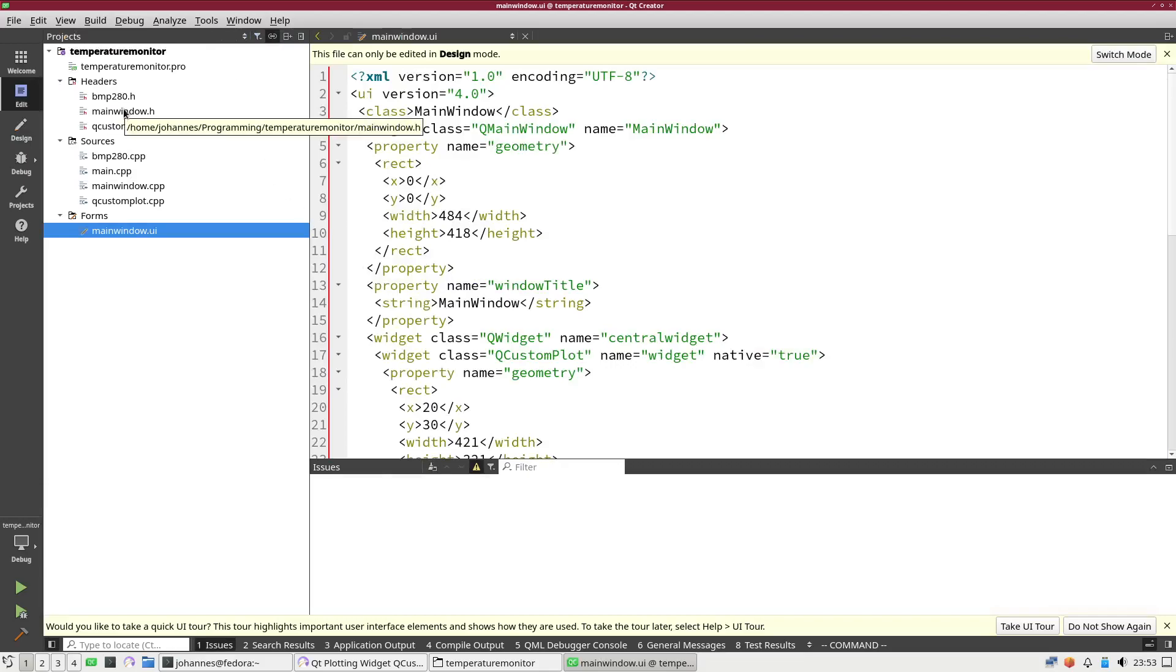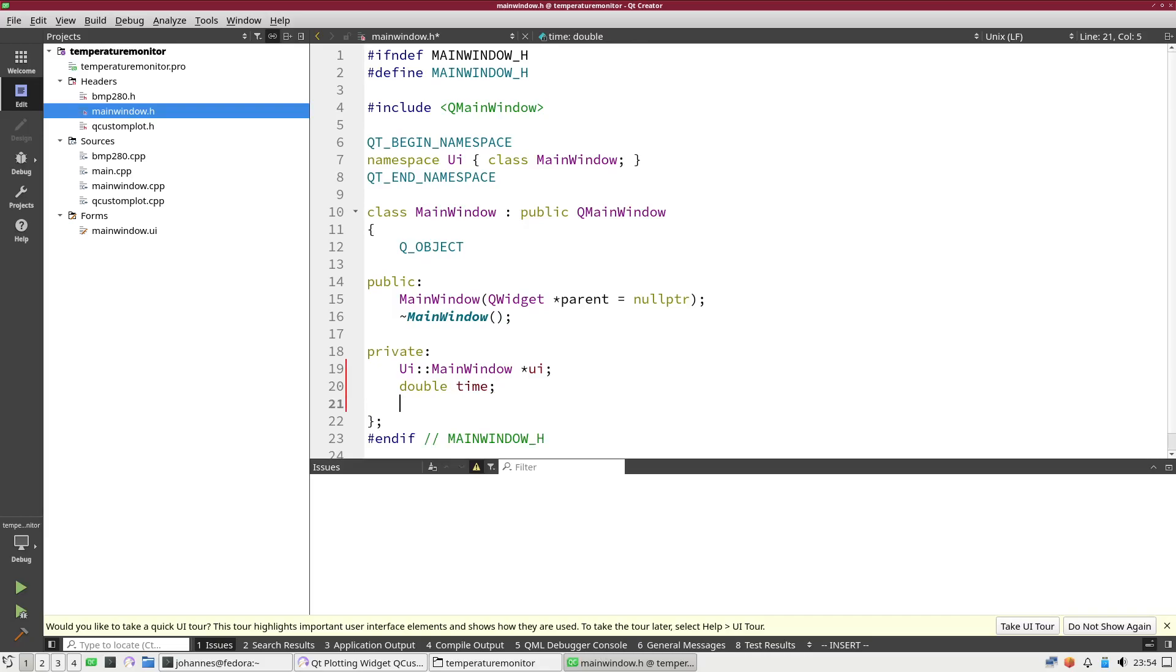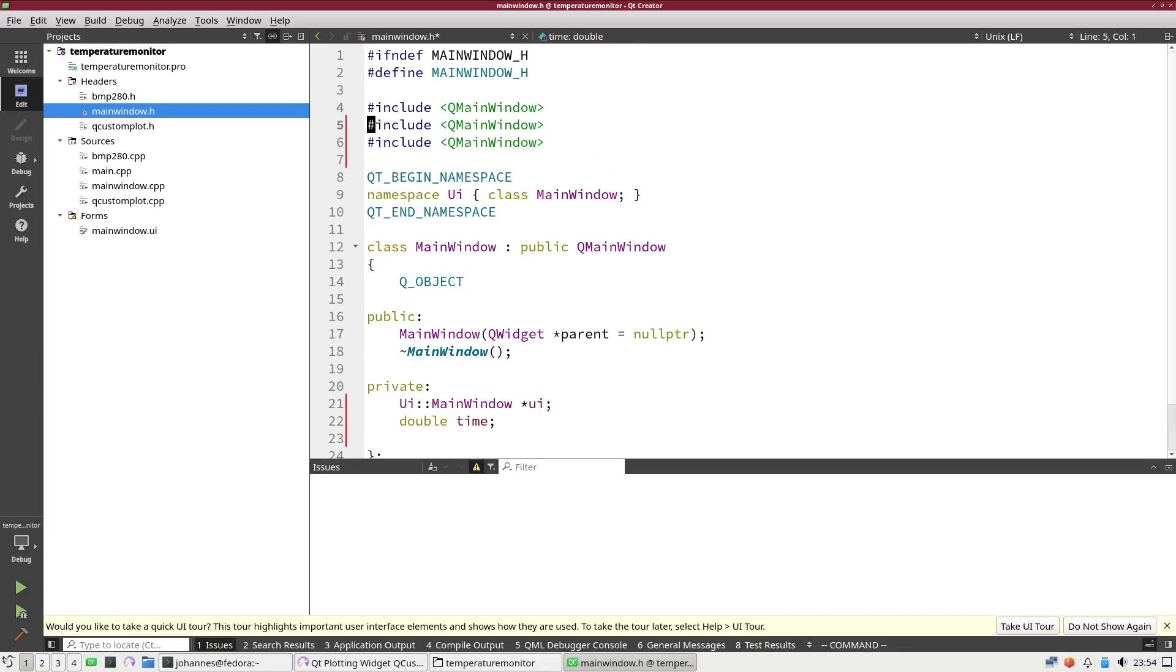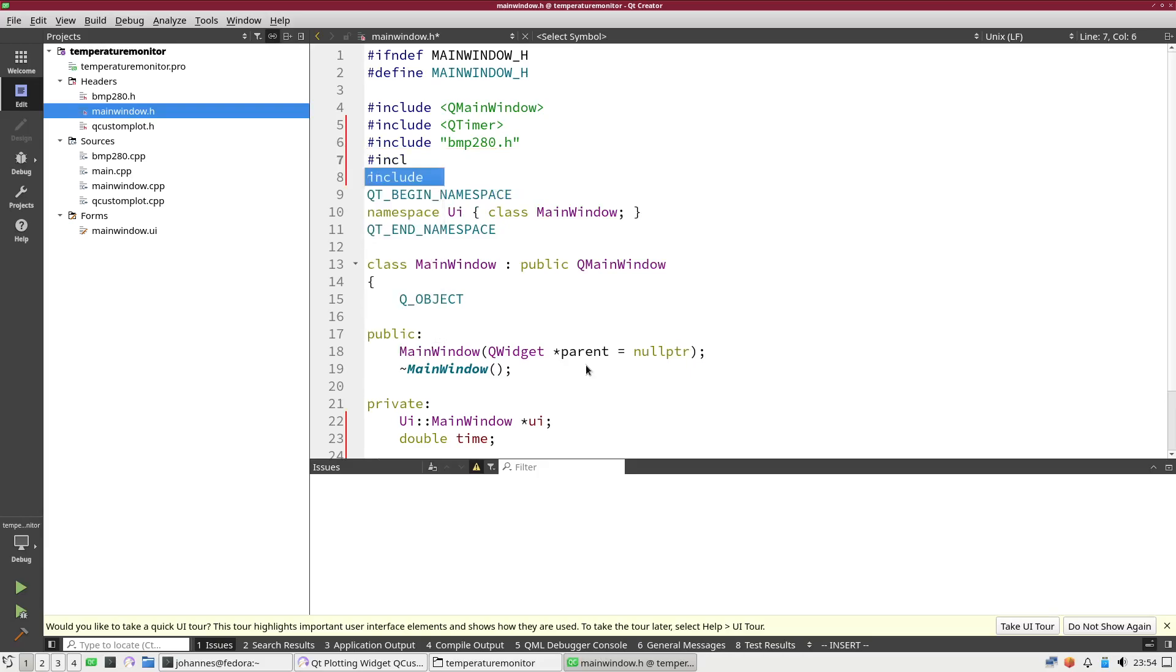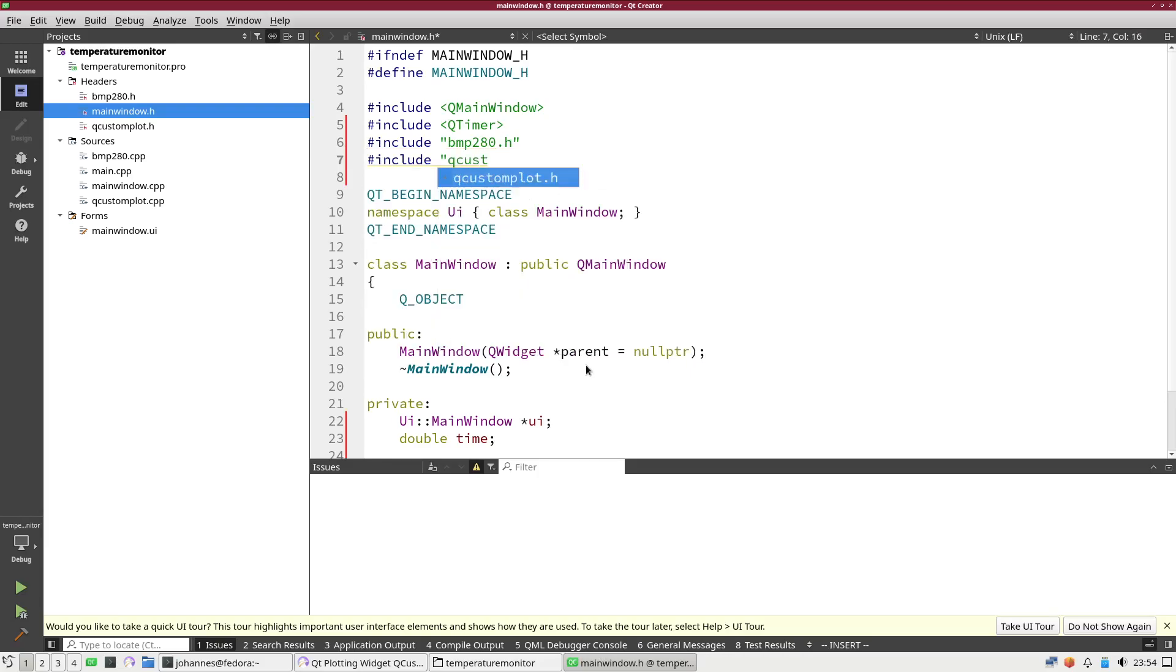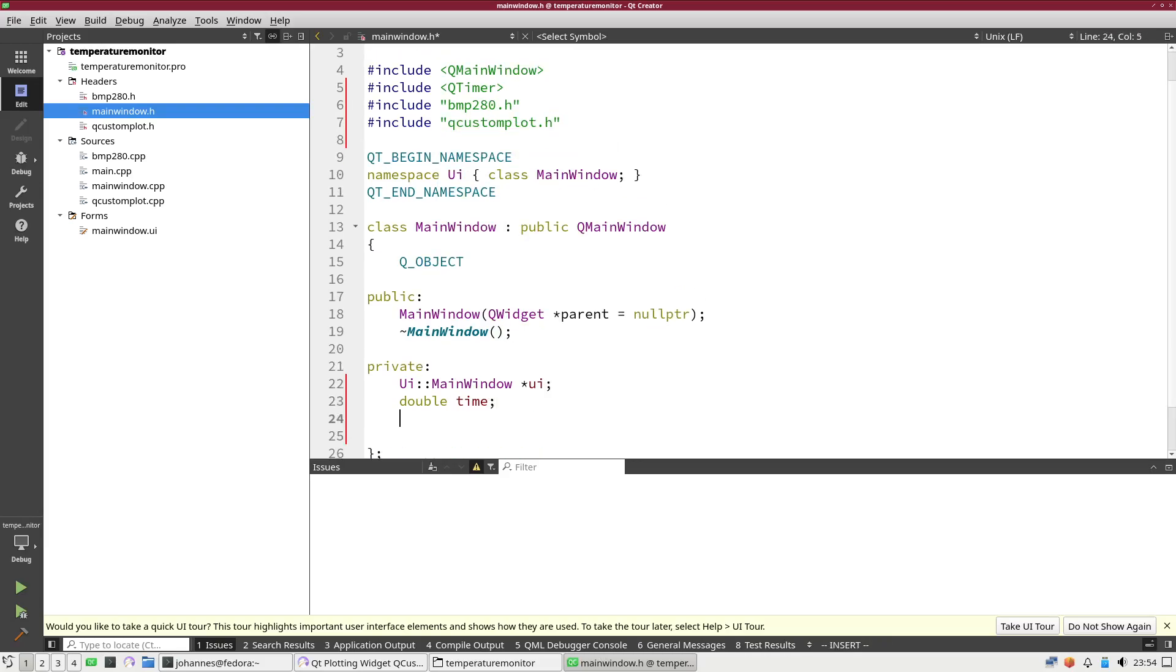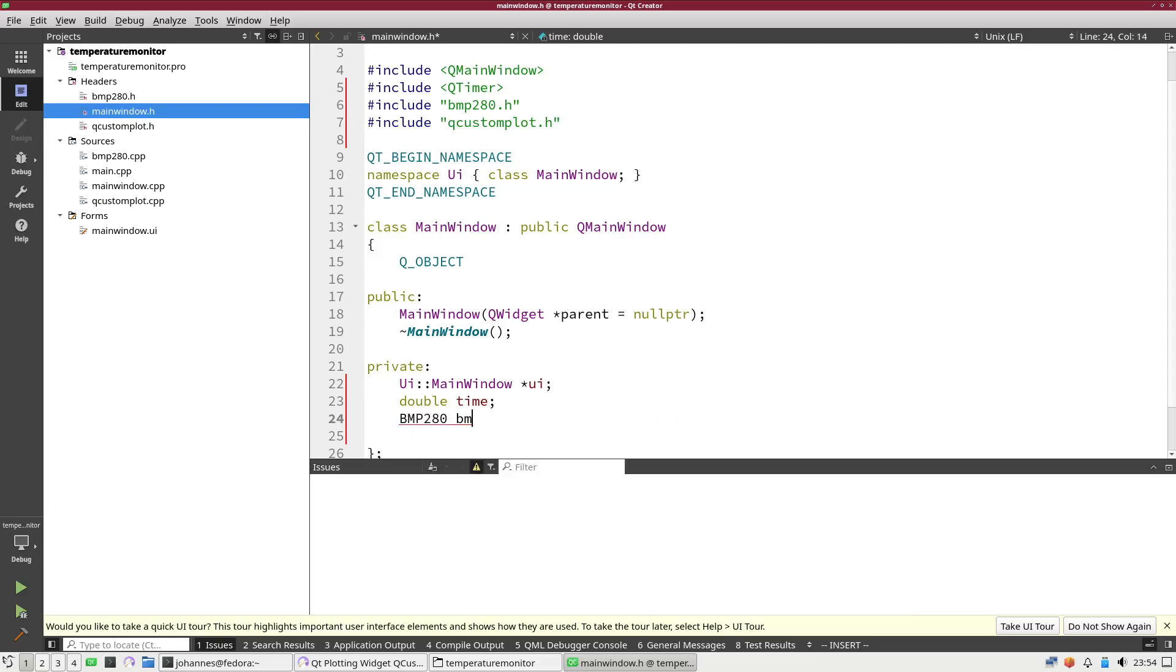First I will go into my main window.h file where I can see the class of my main window, and I will add some private variables. First thing I will need is a time variable from the type double. Then I have to include several things. For a cyclic update I will use a QTimer, and I need to include my BMP280.h file and QCustomPlot.h. Then I will need an object from the type BMP280, and the last thing I need is my QTimer. I will declare a new pointer from the type QTimer and call it myTimer.